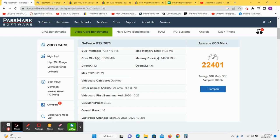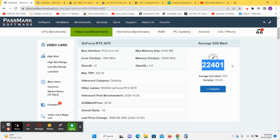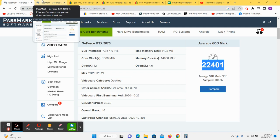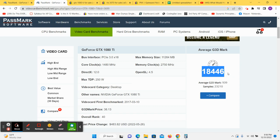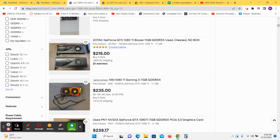If we look at the benchmark for an RTX 3070, you get 22,401. Now, here's the trick. If we look at a GTX 1080 Ti, it is very close in power, but nowhere near the price.